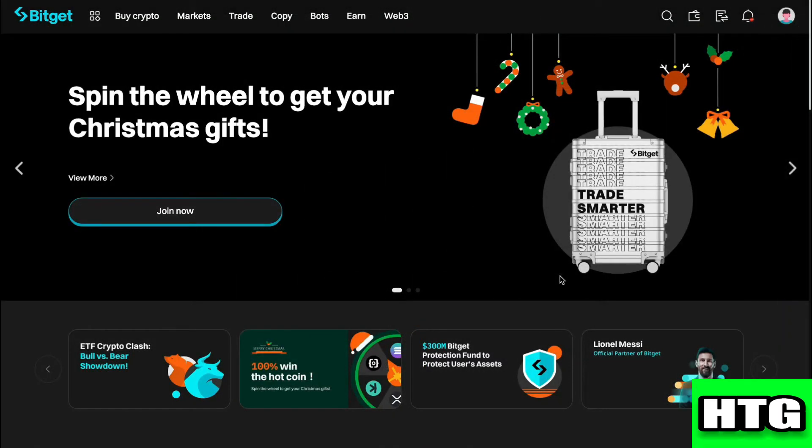The first thing that you want to do is open up the BitGet website on your laptop or PC. After that, sign in to your account and you will be redirected to this page.